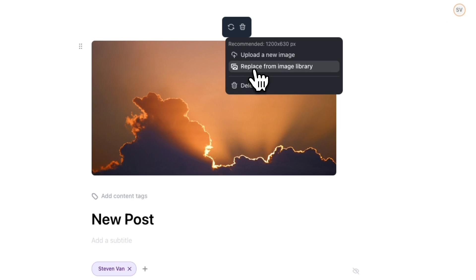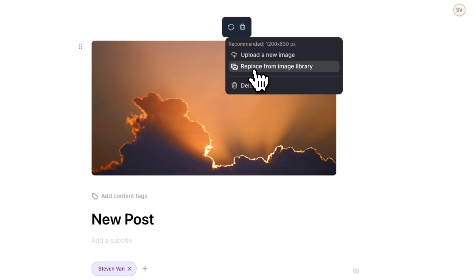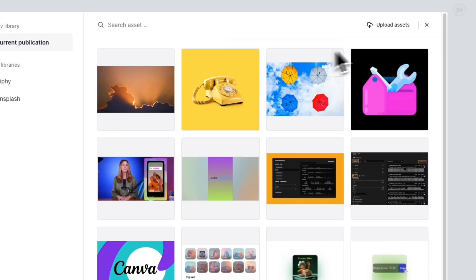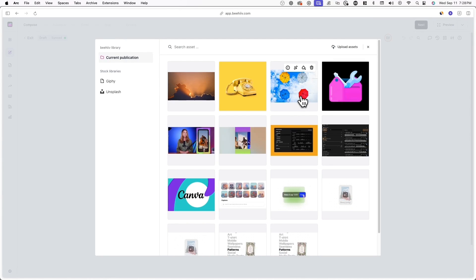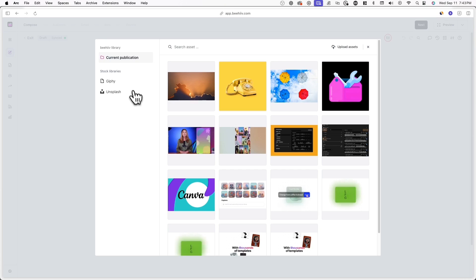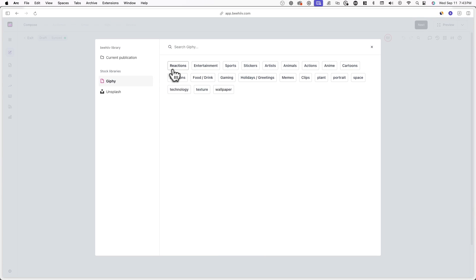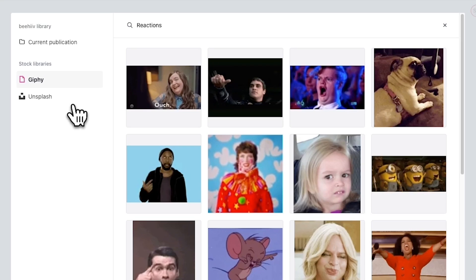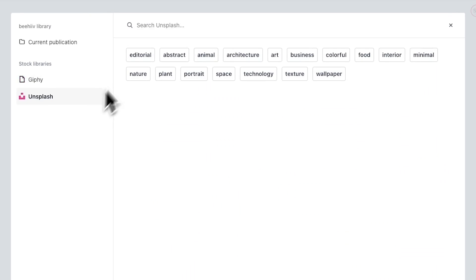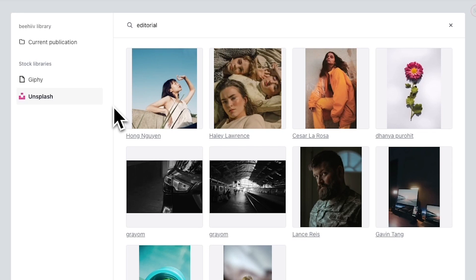It's important to know that any image you upload into the post editor will now appear in your image library. This means if you previously uploaded an image, you won't need to re-upload it again. In the image library, you'll be able to see all of your previously uploaded images, and you'll also get access to stock libraries from Giphy and Unsplash. You're free to use images and GIFs from these stock libraries in your own posts.